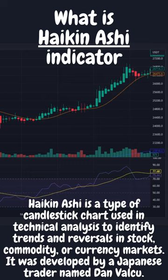Heikin Ashi is a type of candlestick chart used in technical analysis to identify trends and reversals in stock, commodity, or currency markets. It was developed by a Japanese trader named Dan Valku.